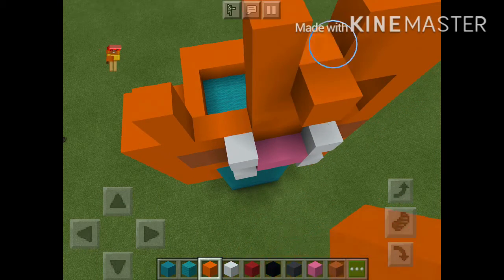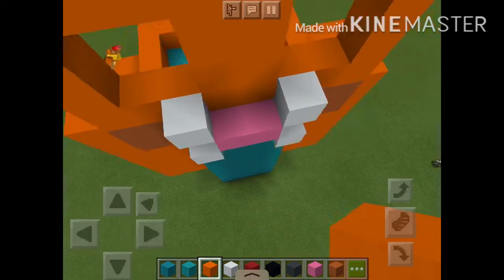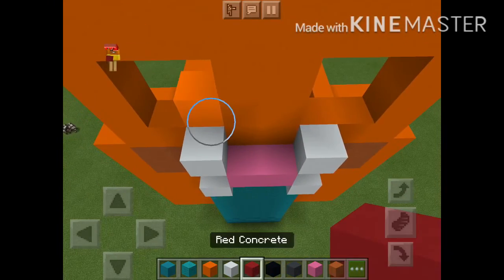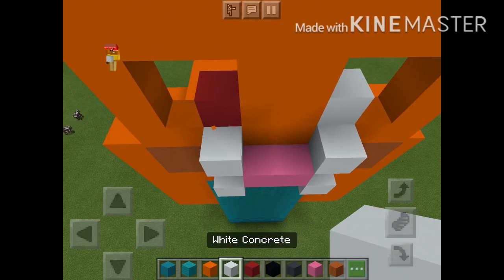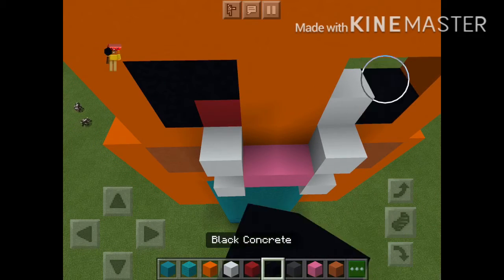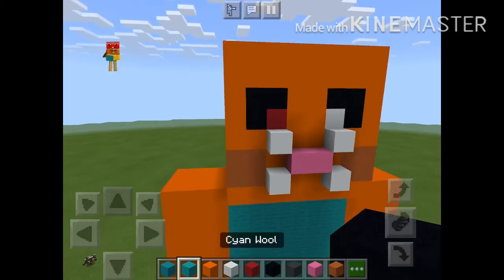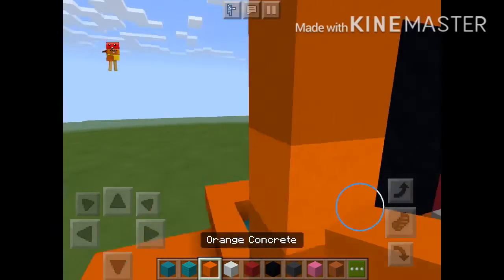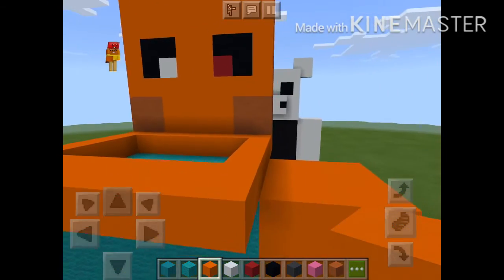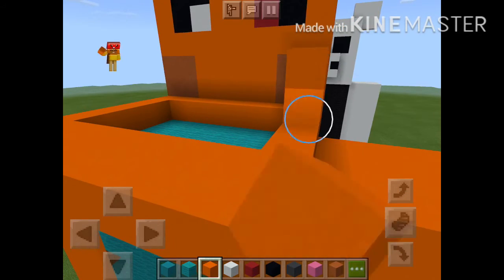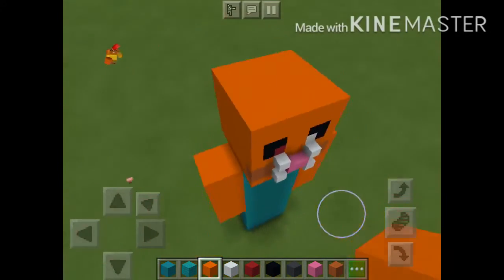The eyes are hard because the pupils are different colors. On this side it's red, and on this side it's white. Then fill that in with black concrete. In the back it's all orange concrete on the head. I'll skip ahead but I'll see you when I'm done.